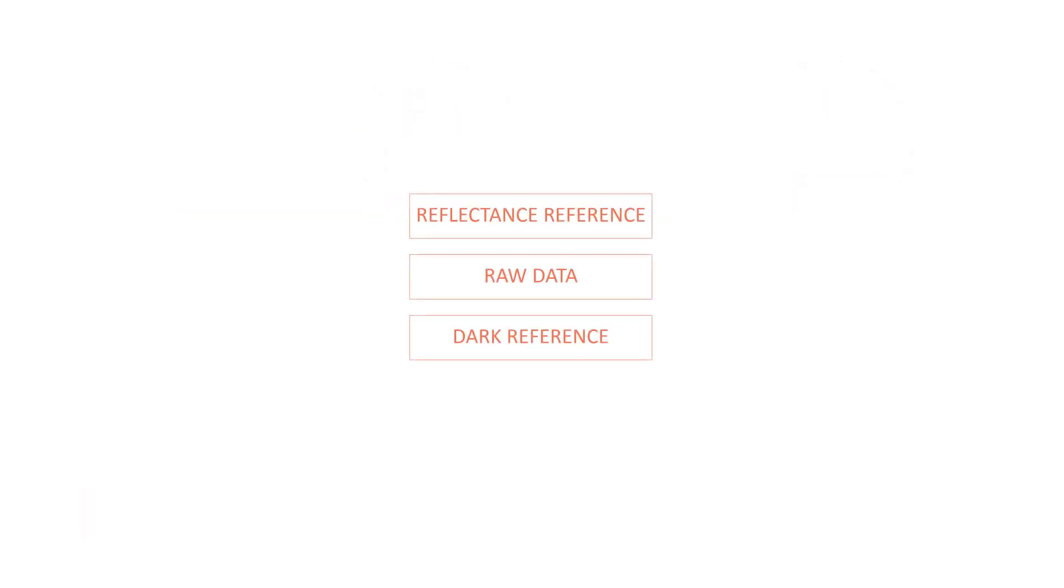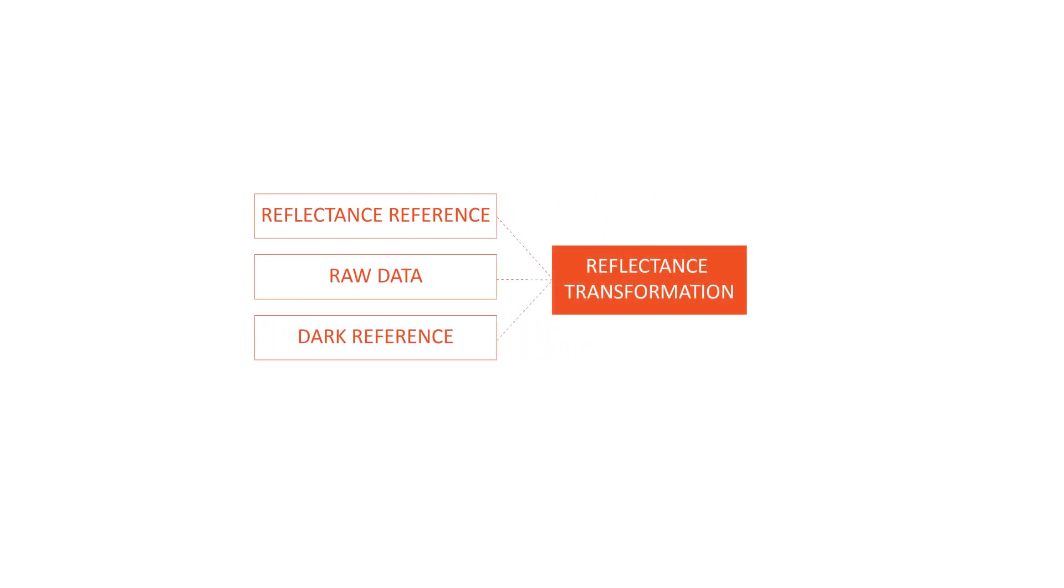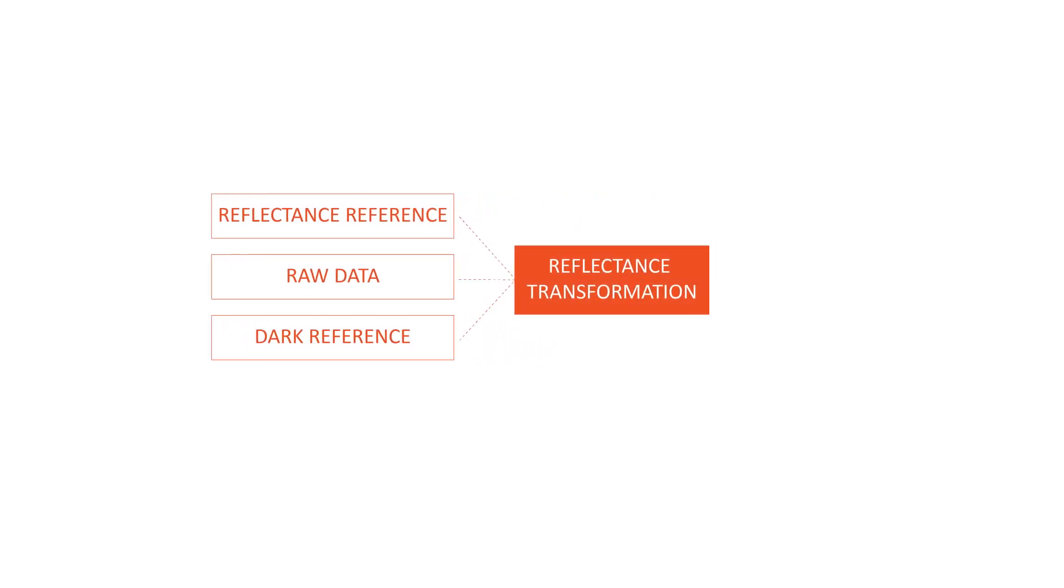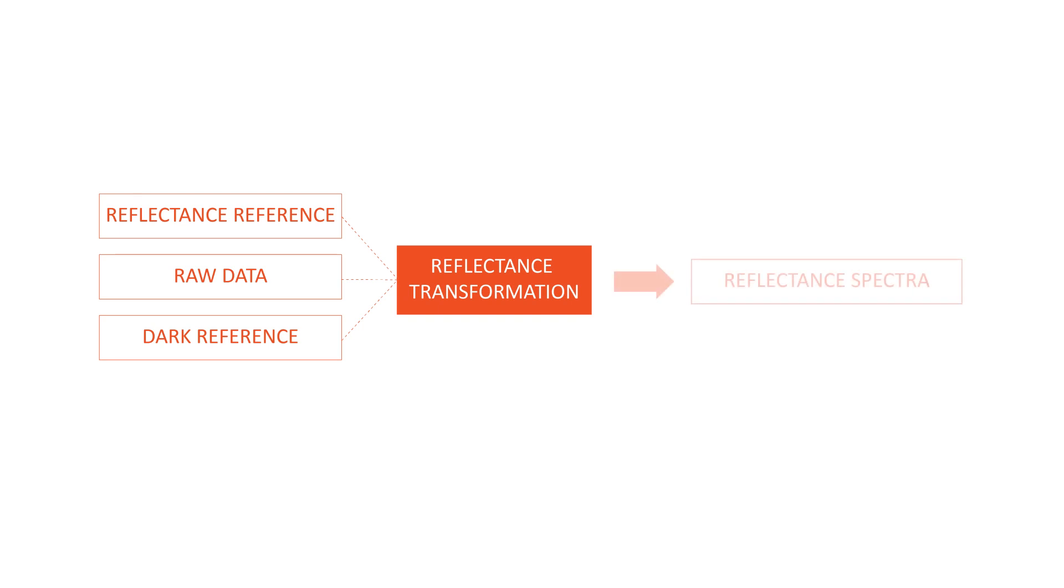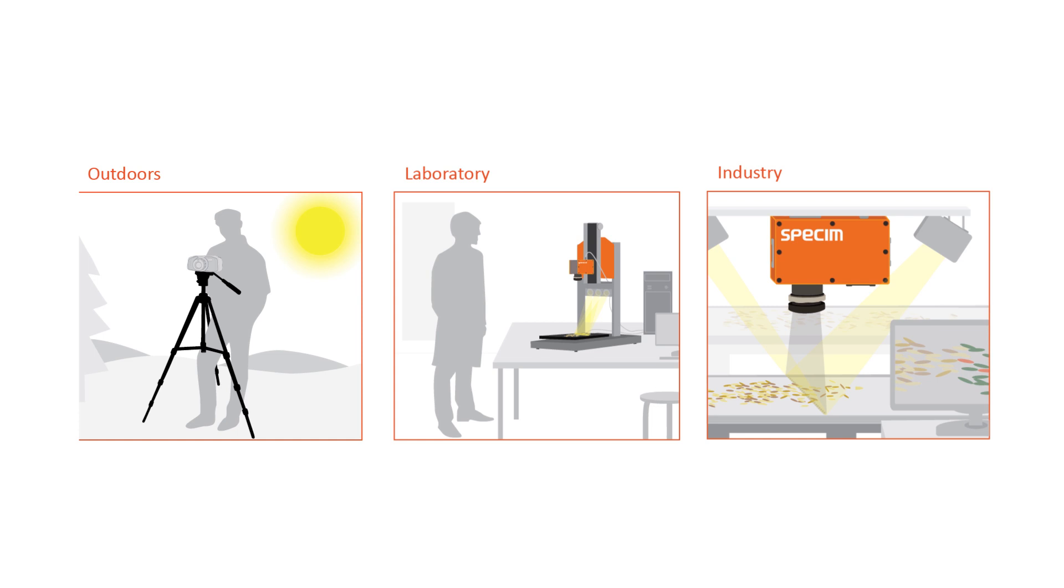In the end, we will get the reflectance spectra from the target by correcting data with references with a calculation procedure called reflectance transformation. This calculation makes the data recorded in different environments comparable.